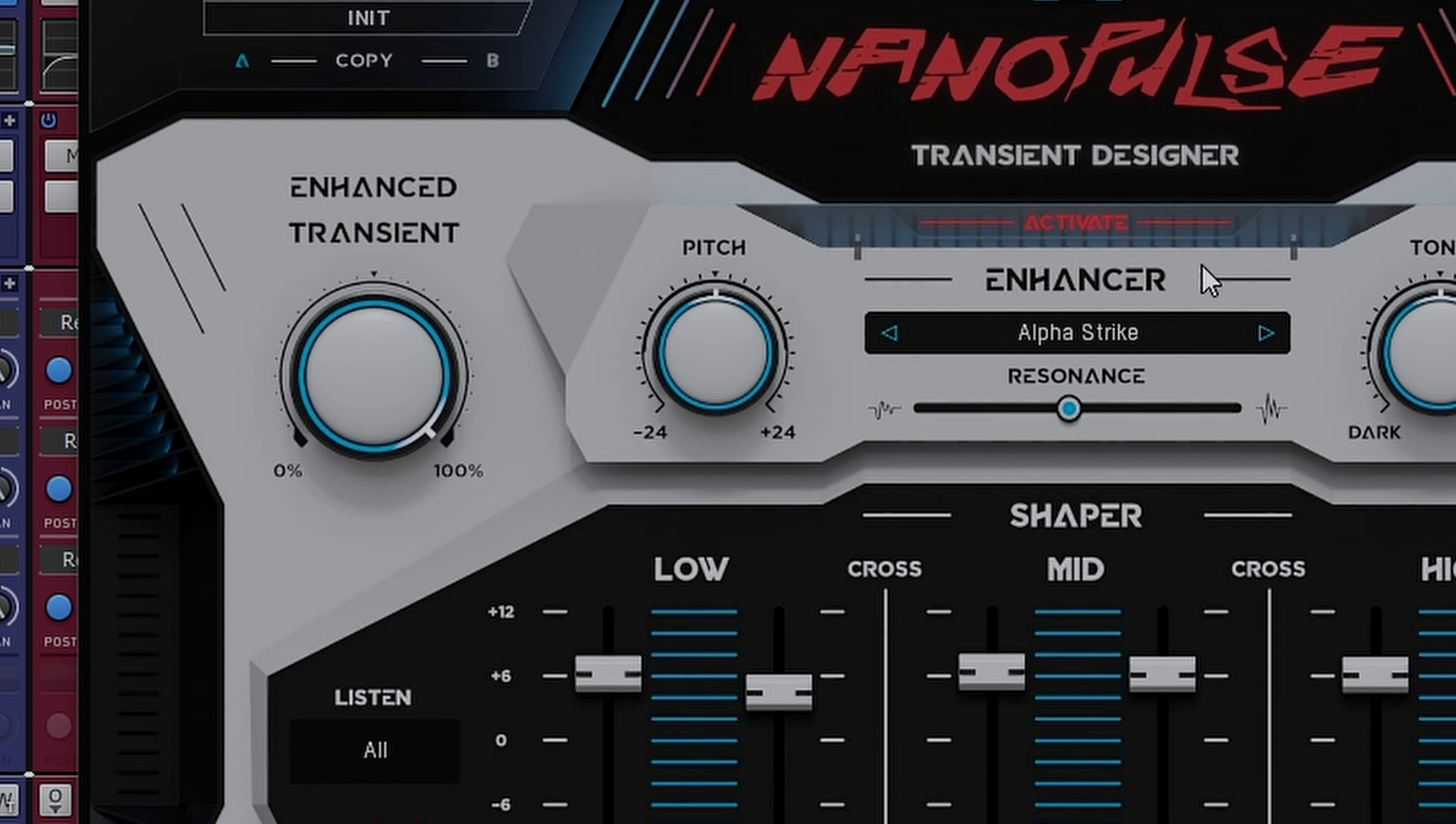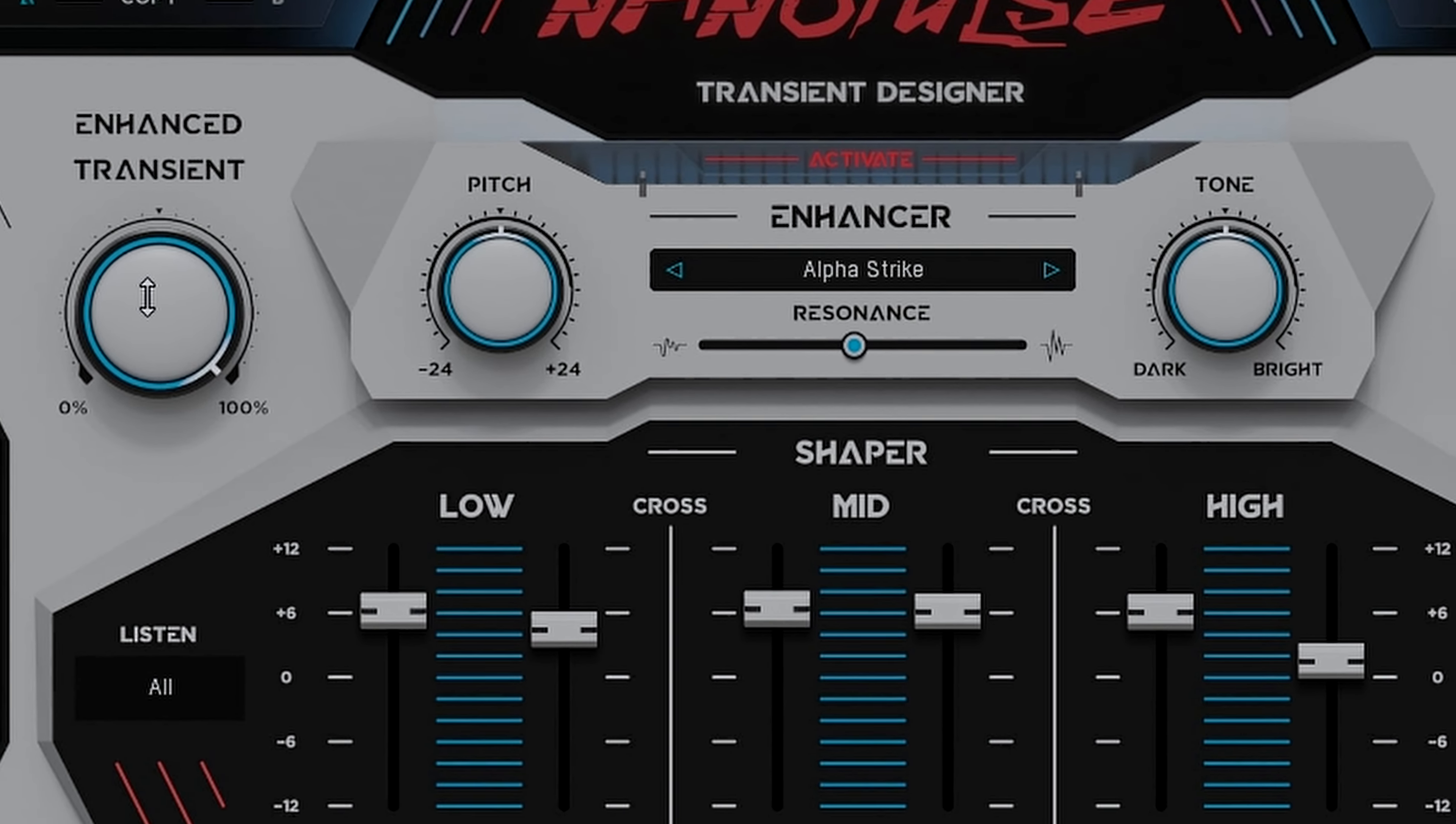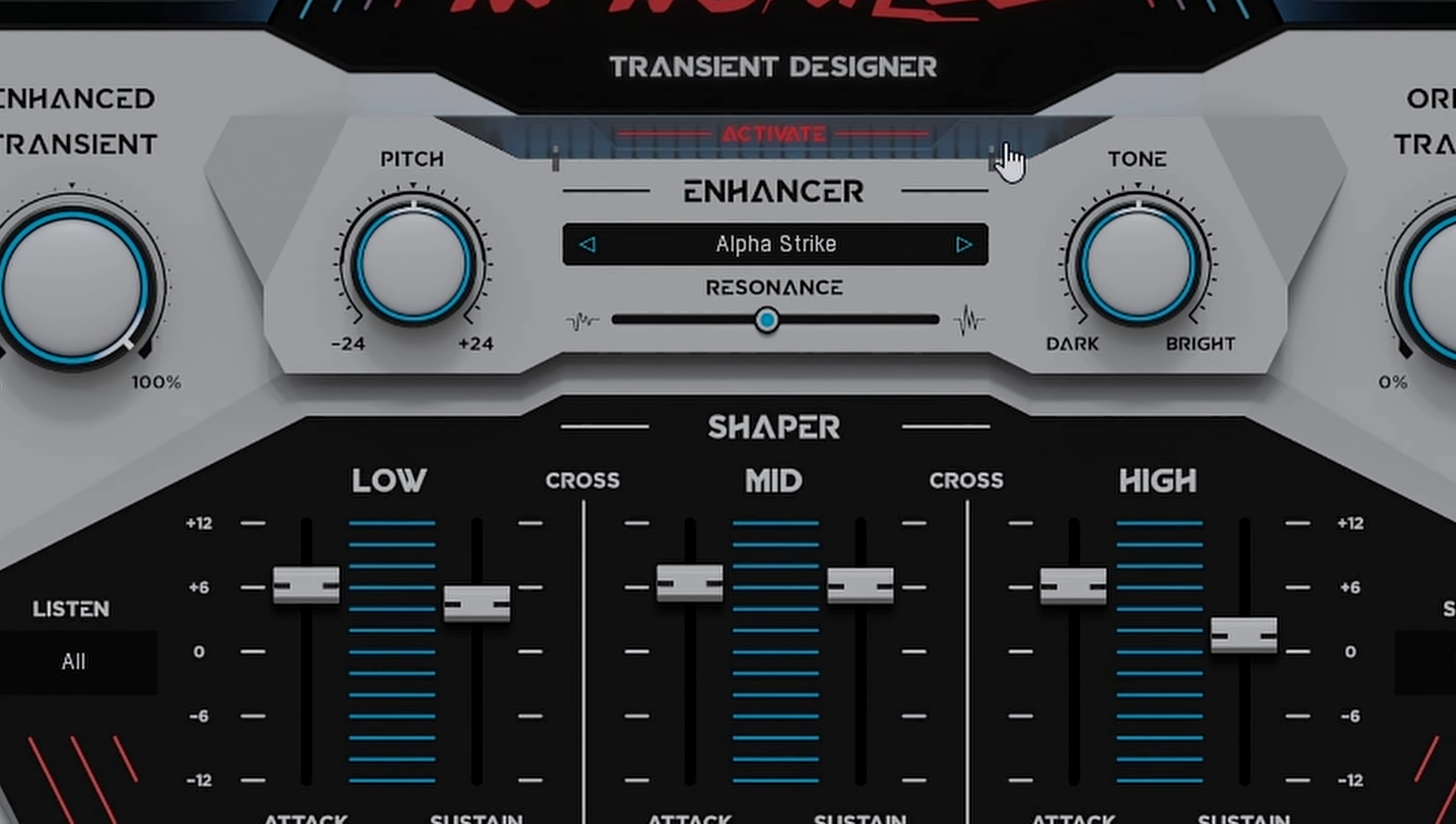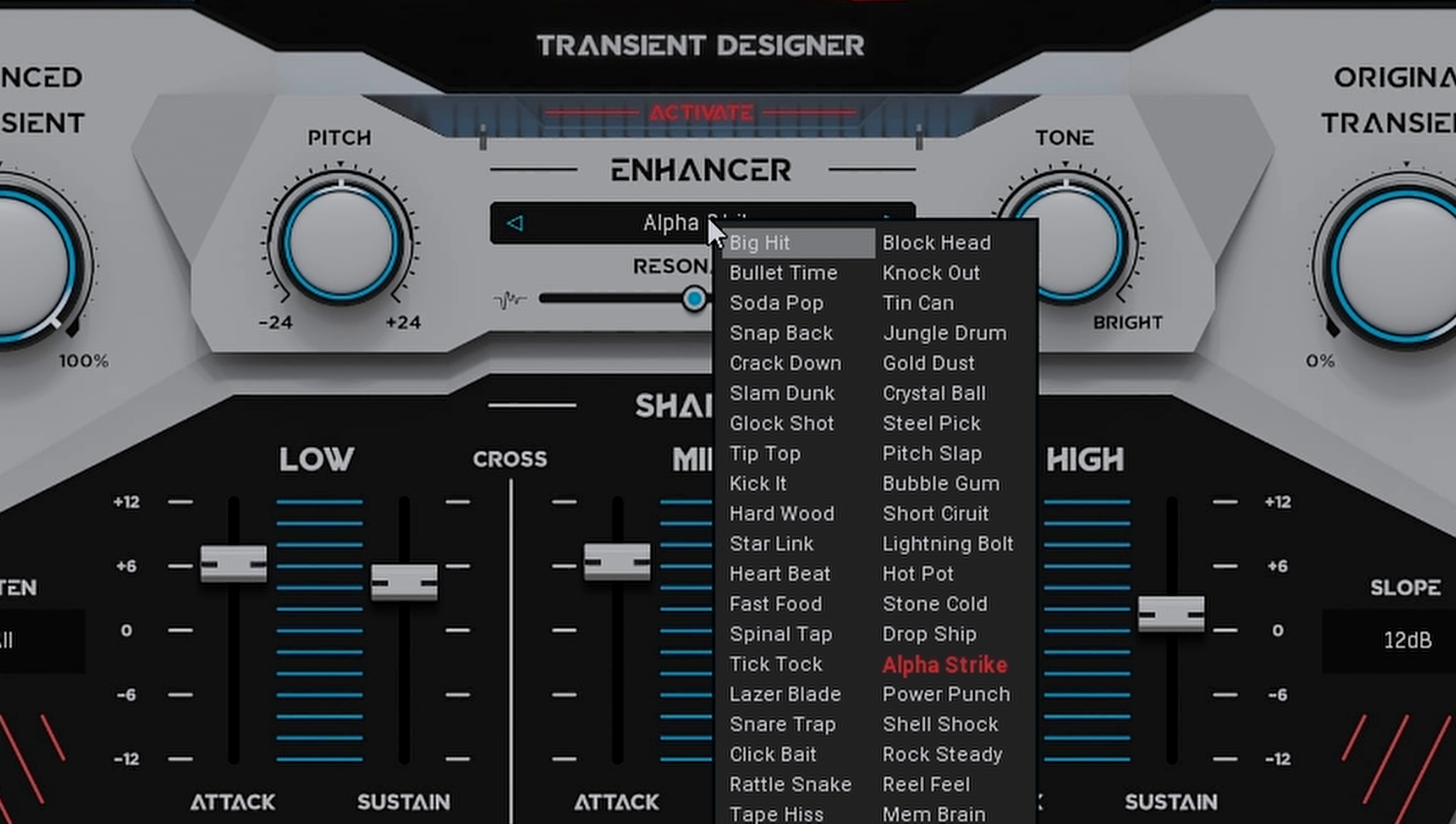Now over here on the left-hand side, you see an enhanced transient portion. This will allow you to morph the character of your transients with various profiles, as you can see here. Now these profiles were taken from drums, percussion instruments, noises, objects, and even more.